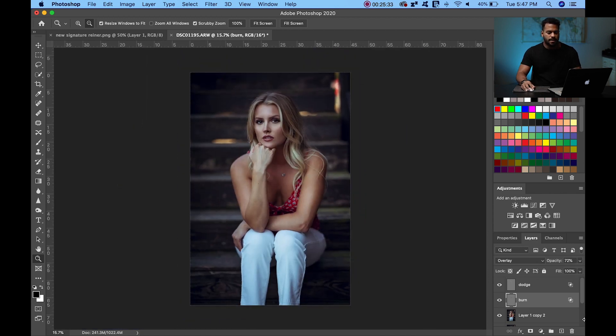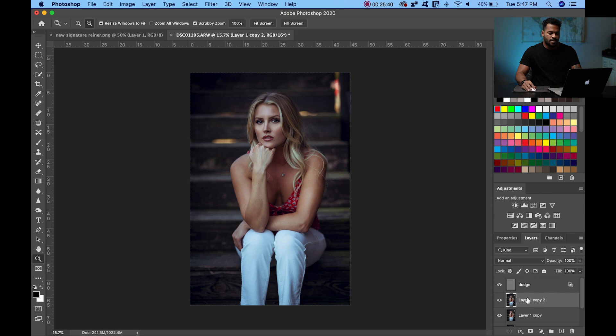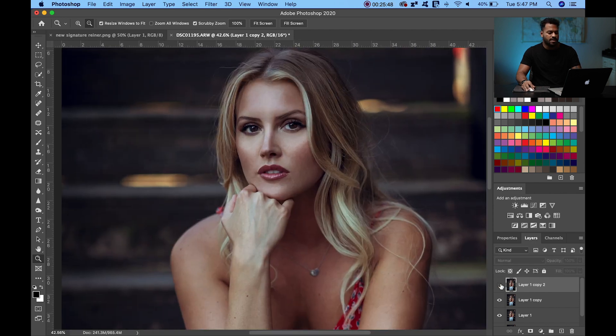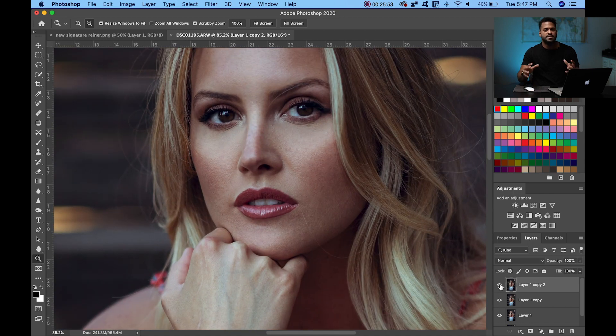Now merge the layers: click on the Burn layer and press Command+E to fuse it to the lower layer, then click on the Dodge layer and press Command+E again. Zoom in close to compare before and after — you've accentuated the makeup on the portrait, added more depth, and enhanced the overall look. It's like day and night.